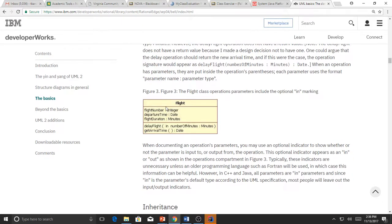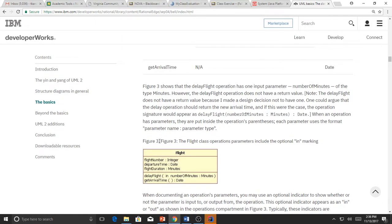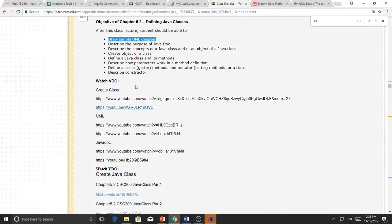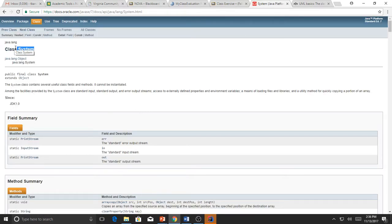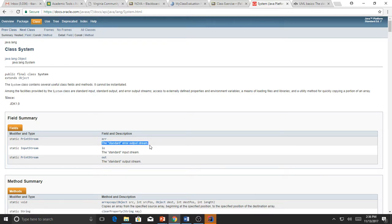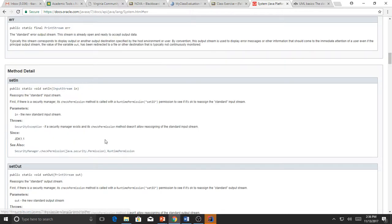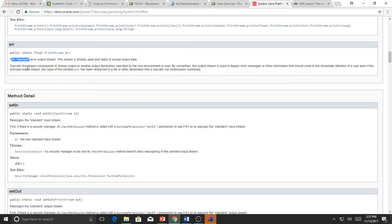At this point you should know the UML diagram and be able to draw your own when you create a class. You should also understand Javadoc — documentation that explains what the class is and how to use it. It describes the fields: for example, 'err' is the standard error output stream, 'in' is the standard input stream, 'out' is the standard output stream. The Javadoc explains field definitions, and if you click on a field it gives more details.